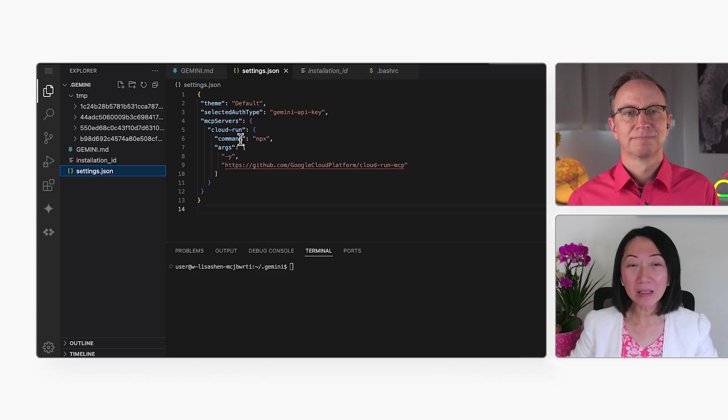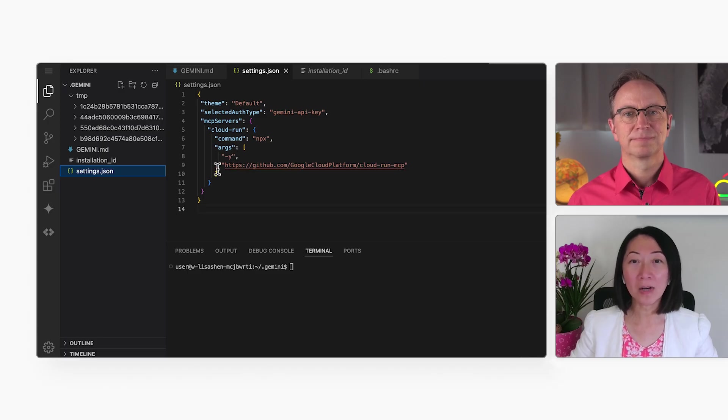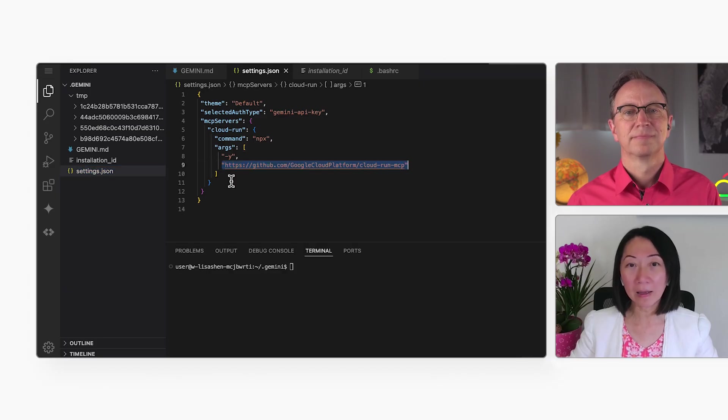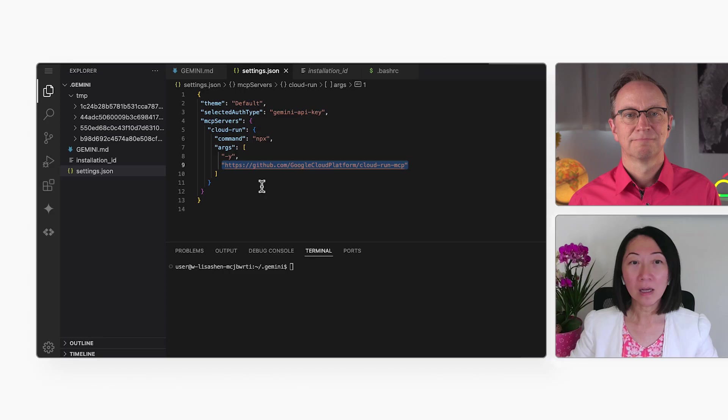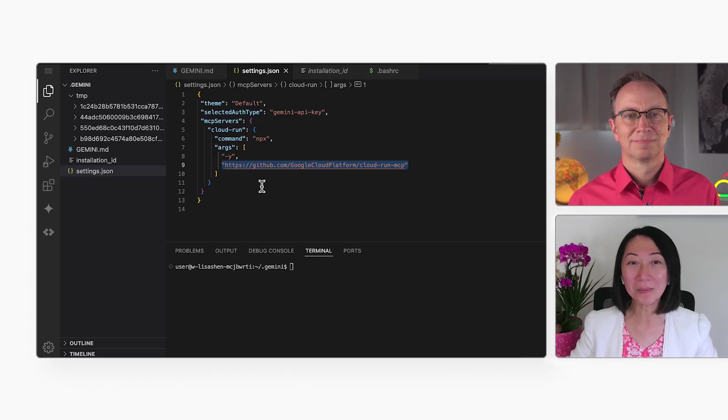And this is my .gemini file with the settings for Gemini CLI. Under MCP servers, I've added that Cloud Run as an MCP server. It's not a requirement, but it will make the deployments much easier later on.